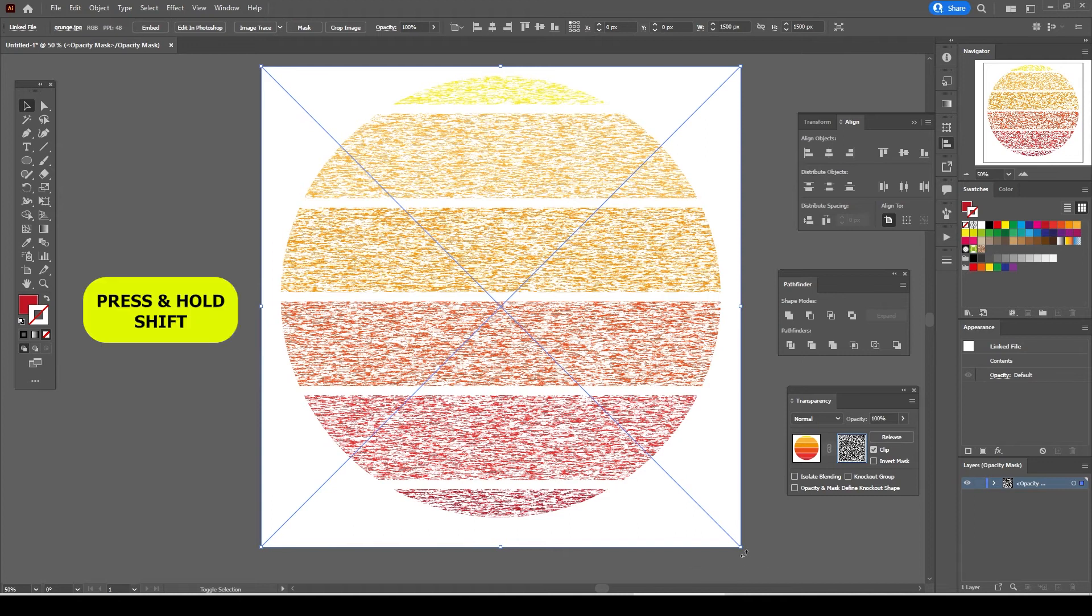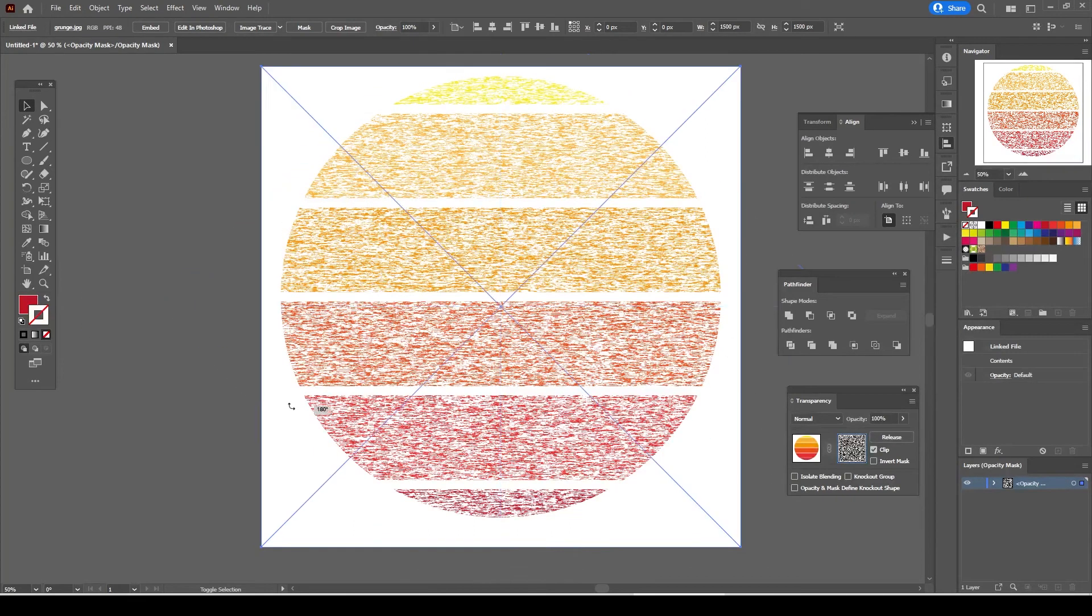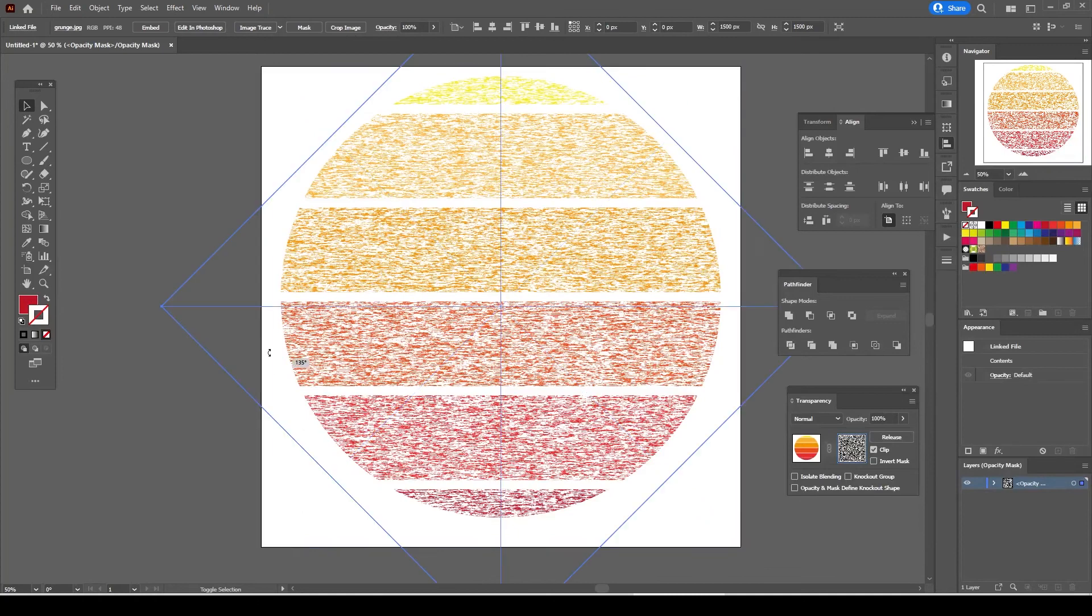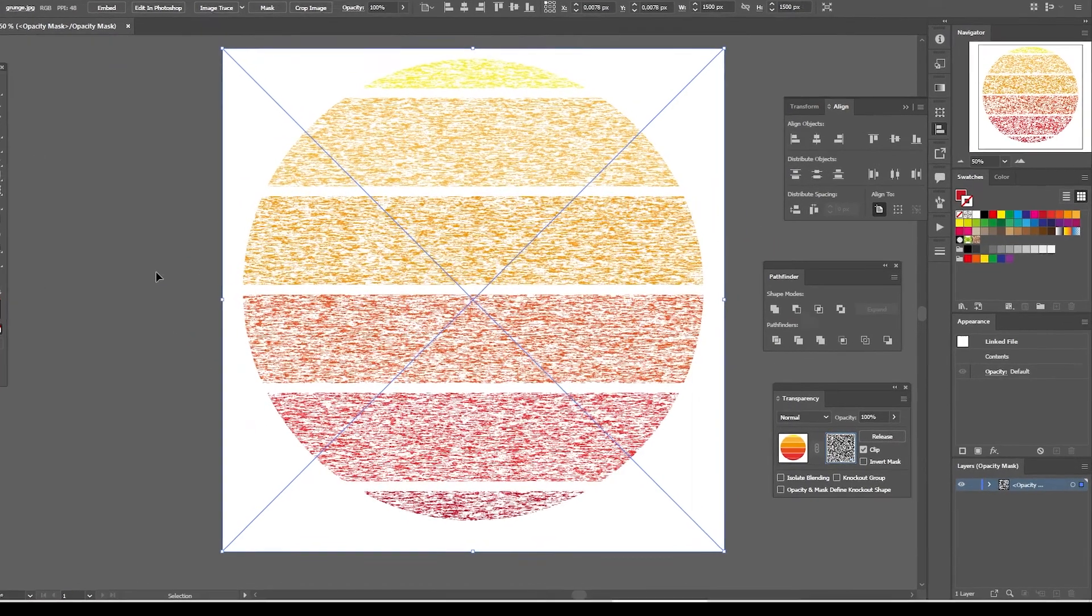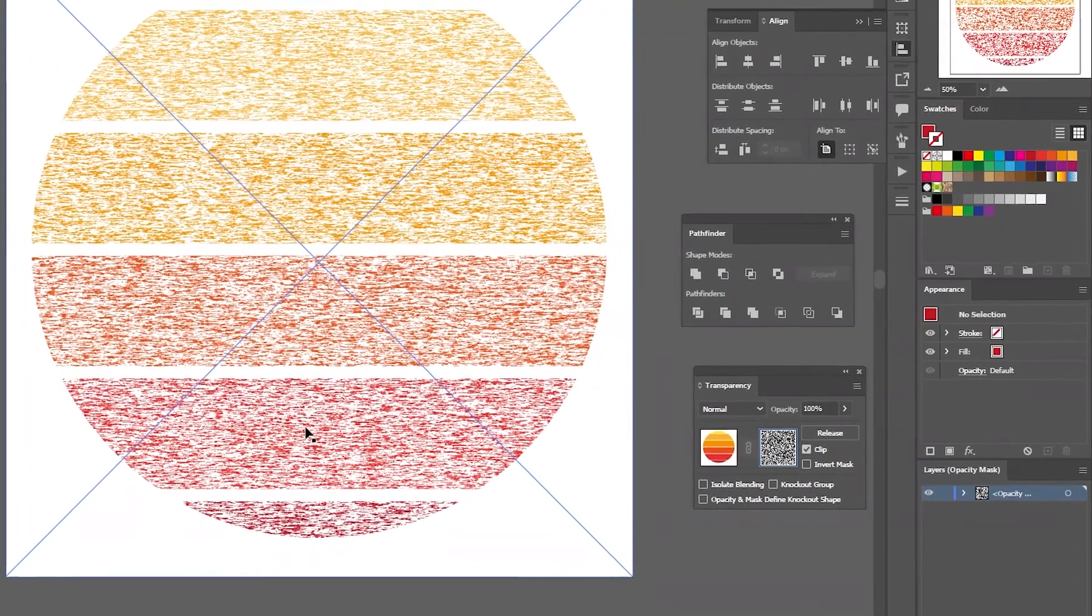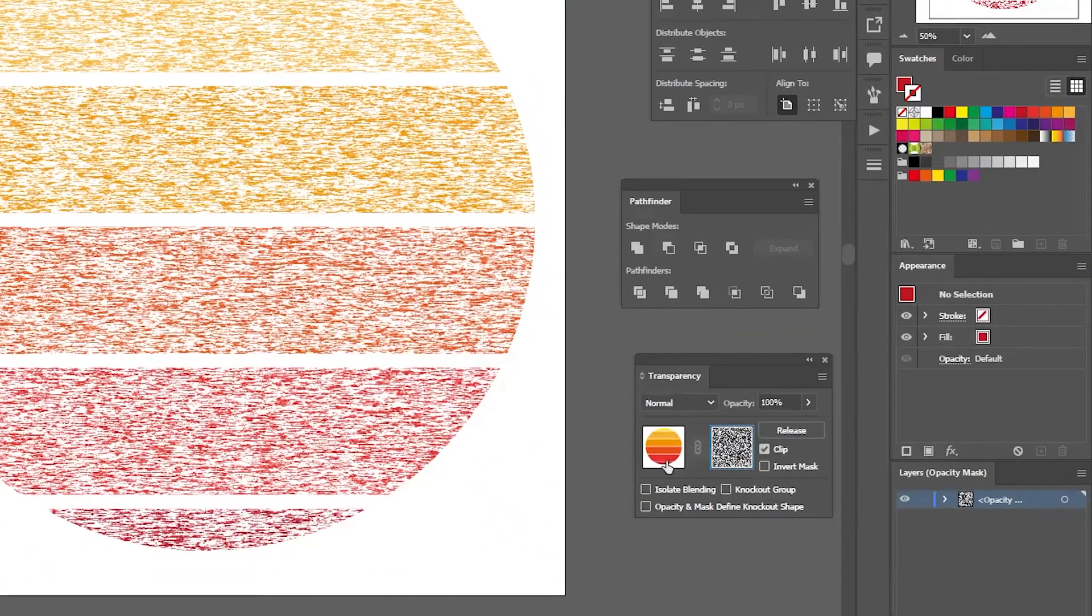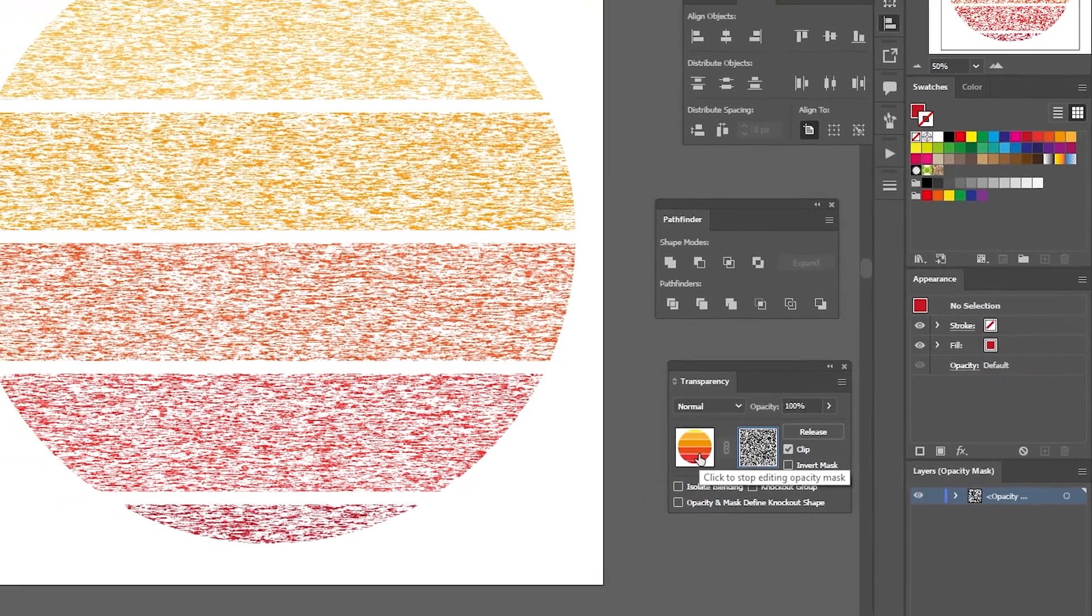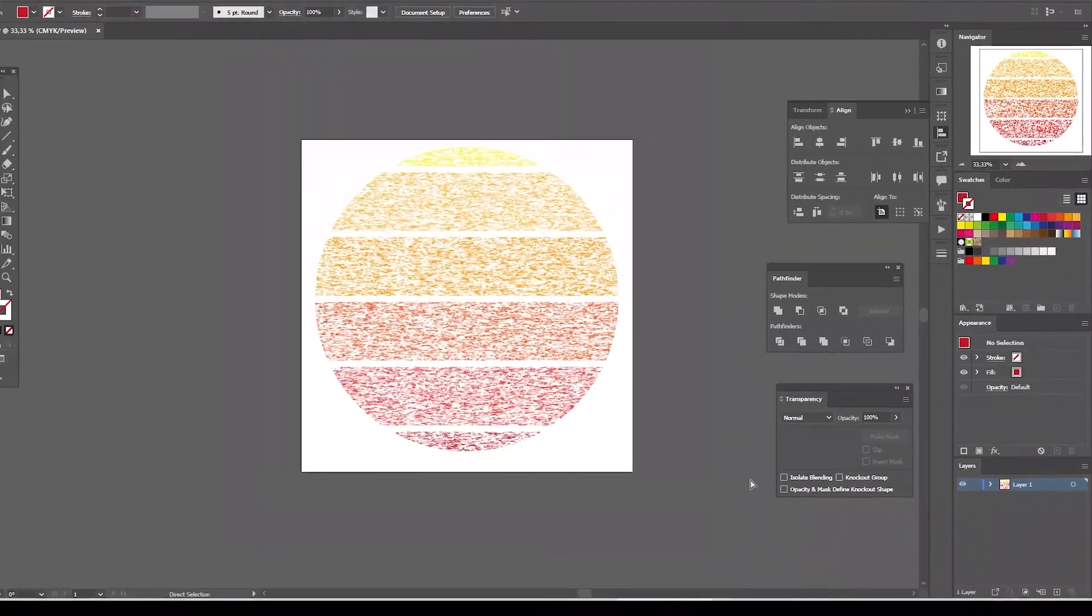By pressing and holding down the shift button on your keyboard the object will rotate 45 degrees in each time. Now click on the left window on the transparency panel to stop editing and finish the transparency mask.